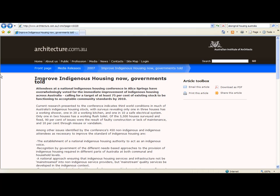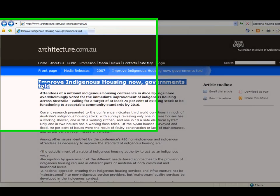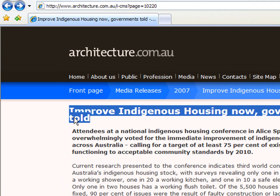Sometimes web pages don't have a clear author or date. If no author for a page is available, use the title of the page in place of the author. So here we'd use 'Improve Indigenous Housing Now, Governments Told.'